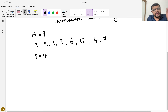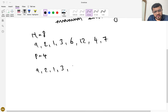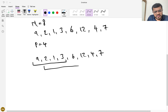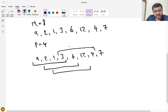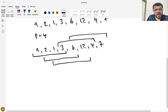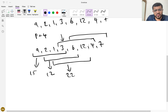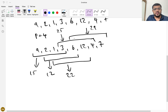The subarray sum means the sum of elements of a particular subarray. For elements 9, 2, 1, 3, 6, 12, 4, 7, the subarrays of size 4 are: [9,2,1,3] with sum 15; [2,1,3,6] with sum 12; [1,3,6,12] with sum 22; [3,6,12,4] with sum 25; and [6,12,4,7] with sum 29.